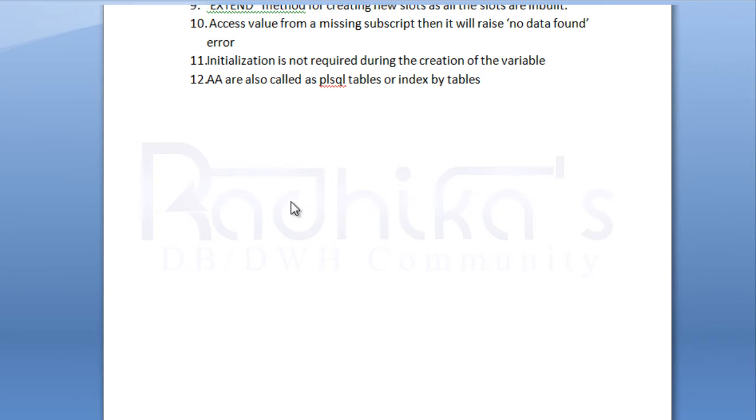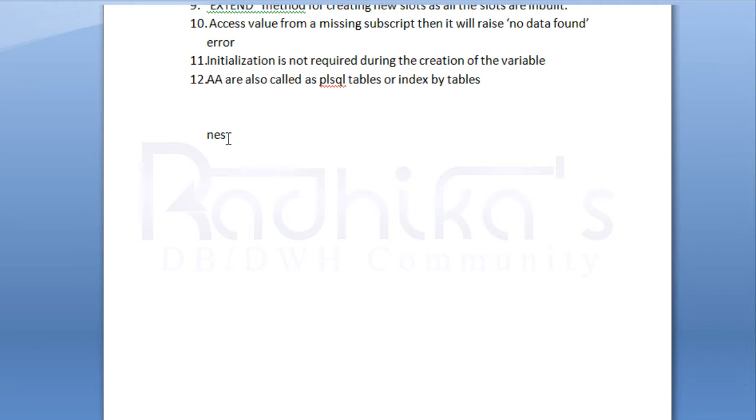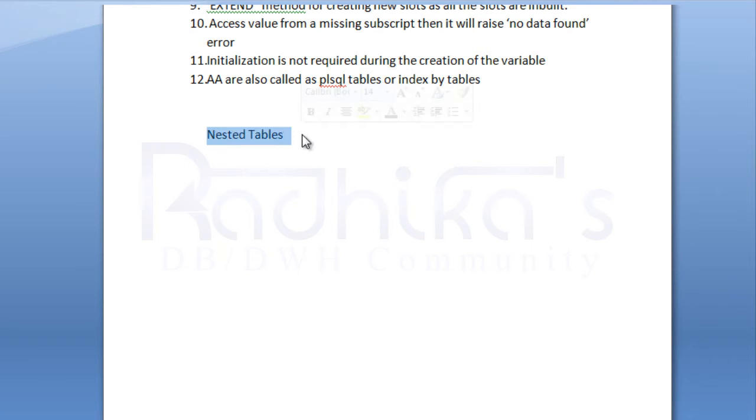Hello friends, Radhika Ravikumar here. In this tutorial, we will go through another type of collection type, that is nested tables. As we know, in the previous tutorial, we have already discussed about the associative arrays.